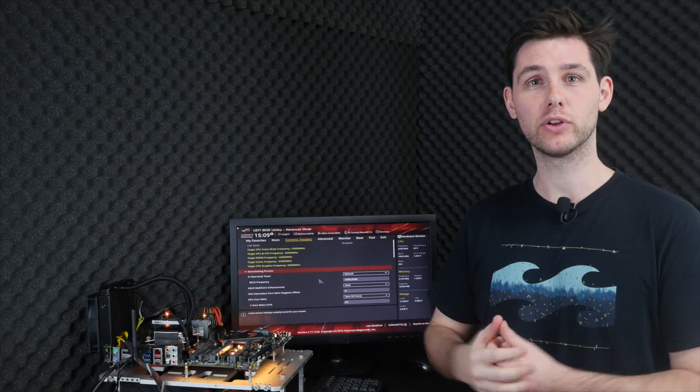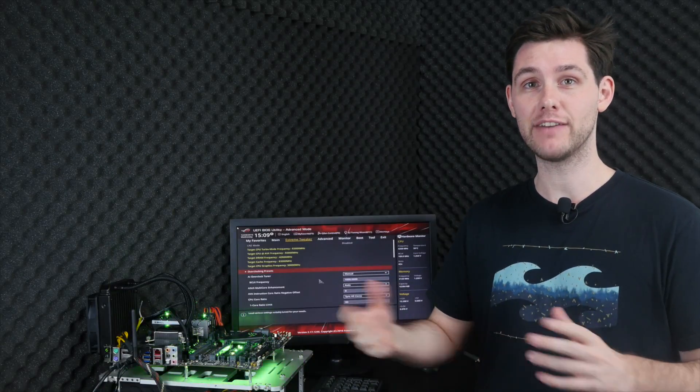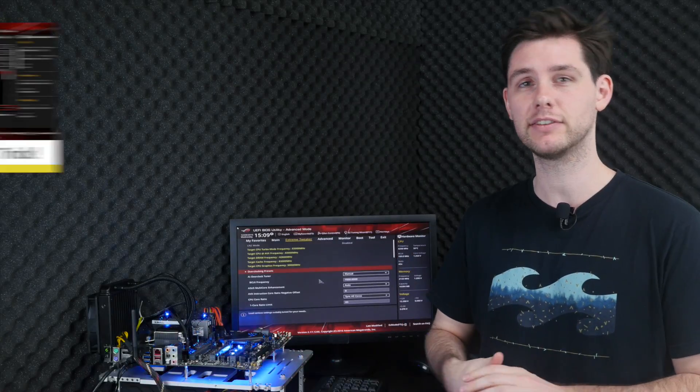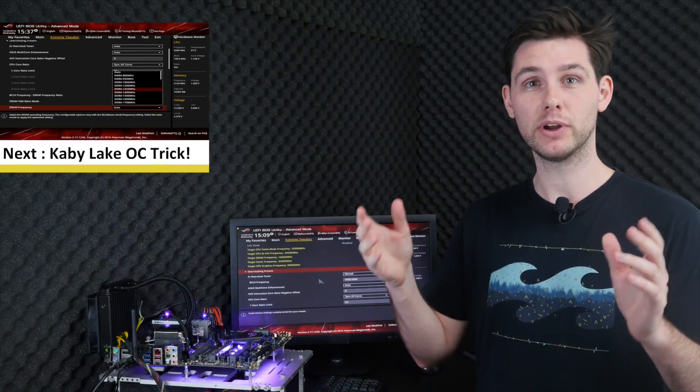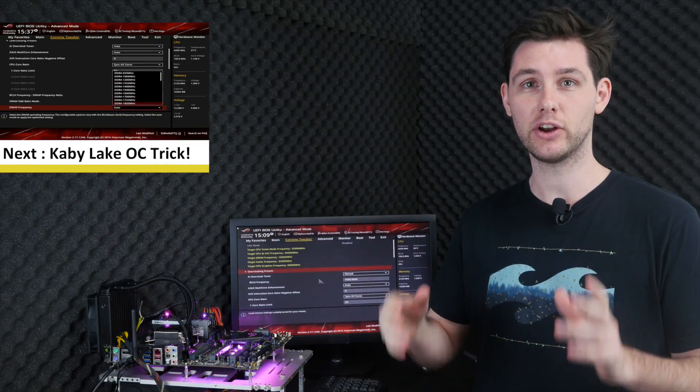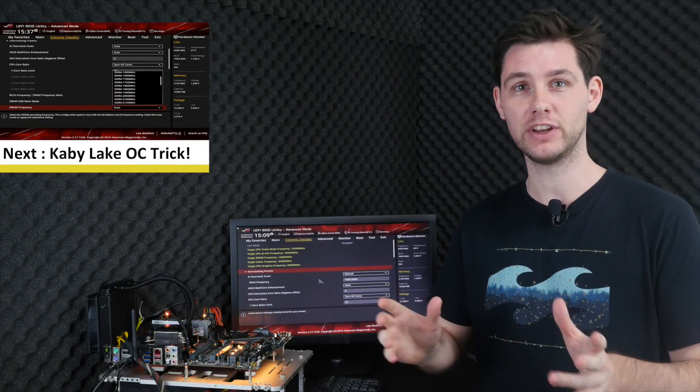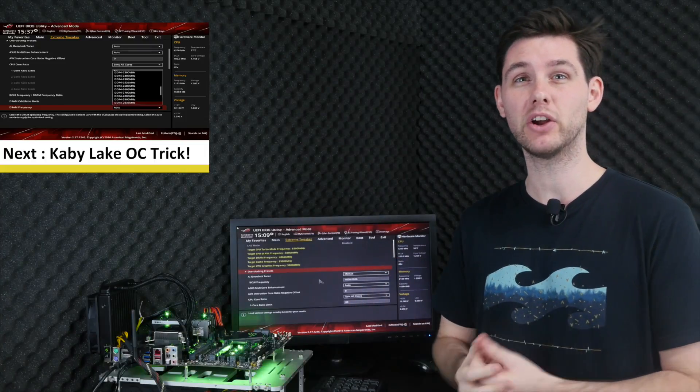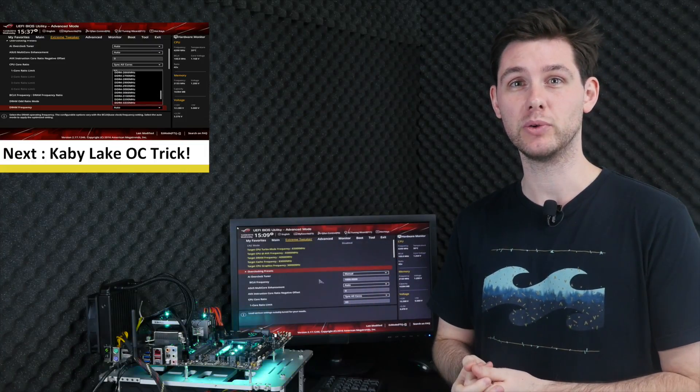This concludes our overclocking adventure with our very first Kaby Lake system. Be sure to subscribe if you like this kind of tutorial content. Drop a message below if you have any questions or problems overclocking your own Kaby Lake system. I also want to urge you to check out our magic trick videos that will give you another 200 MHz on your CPU. Thanks for watching and until next time.